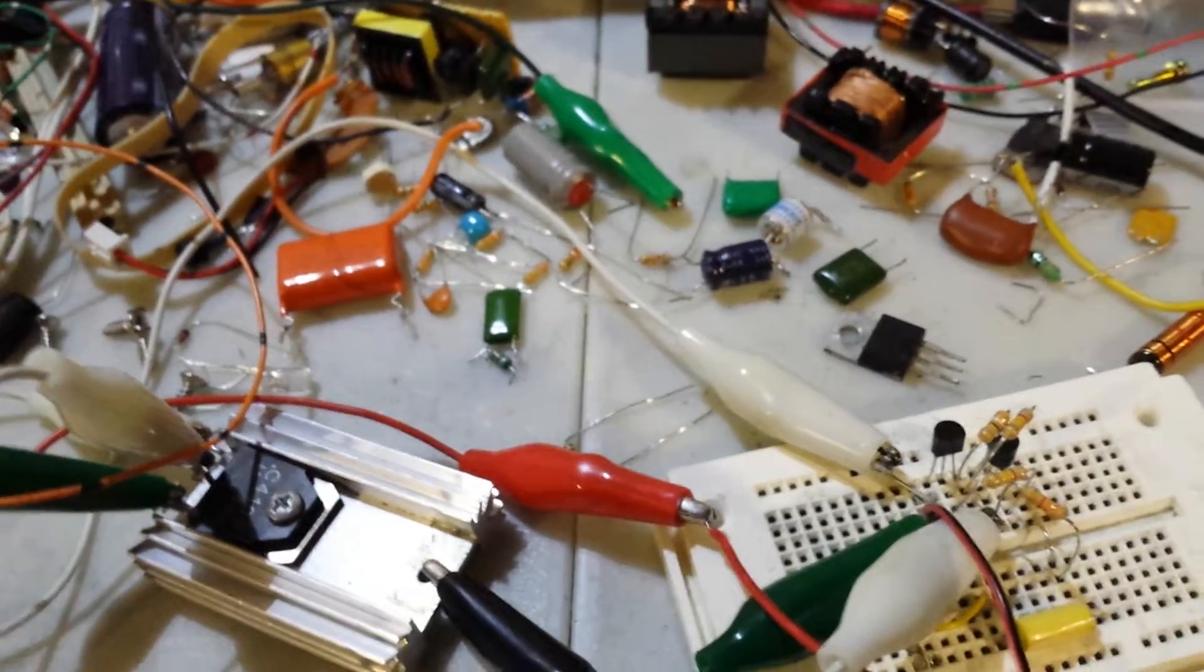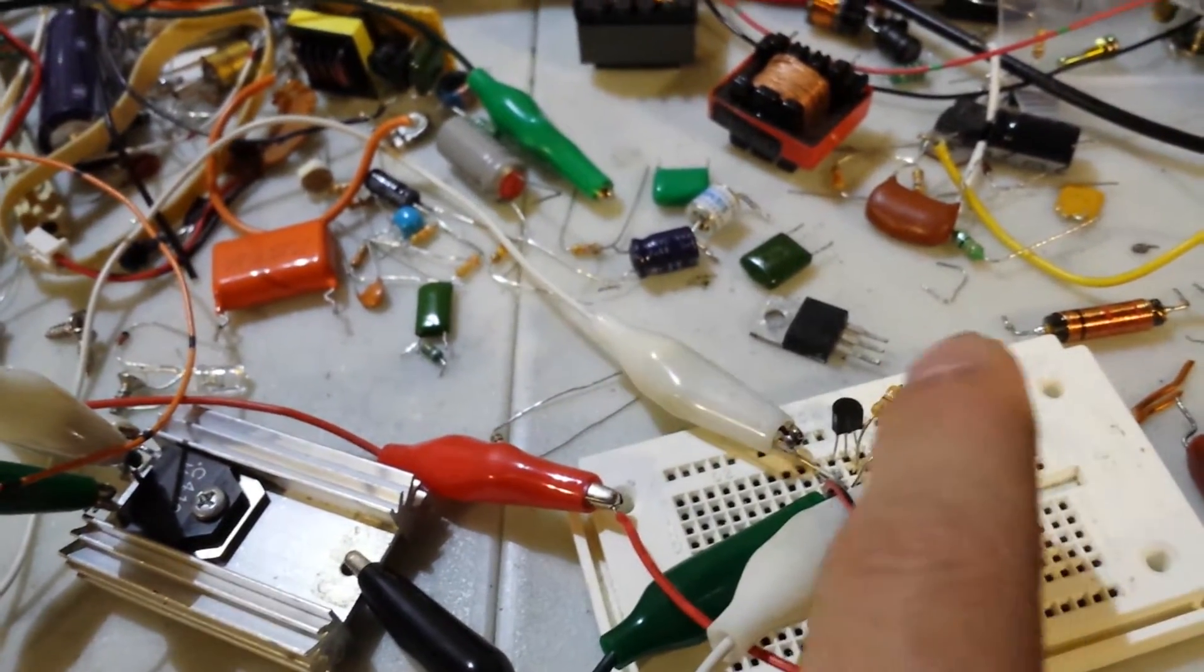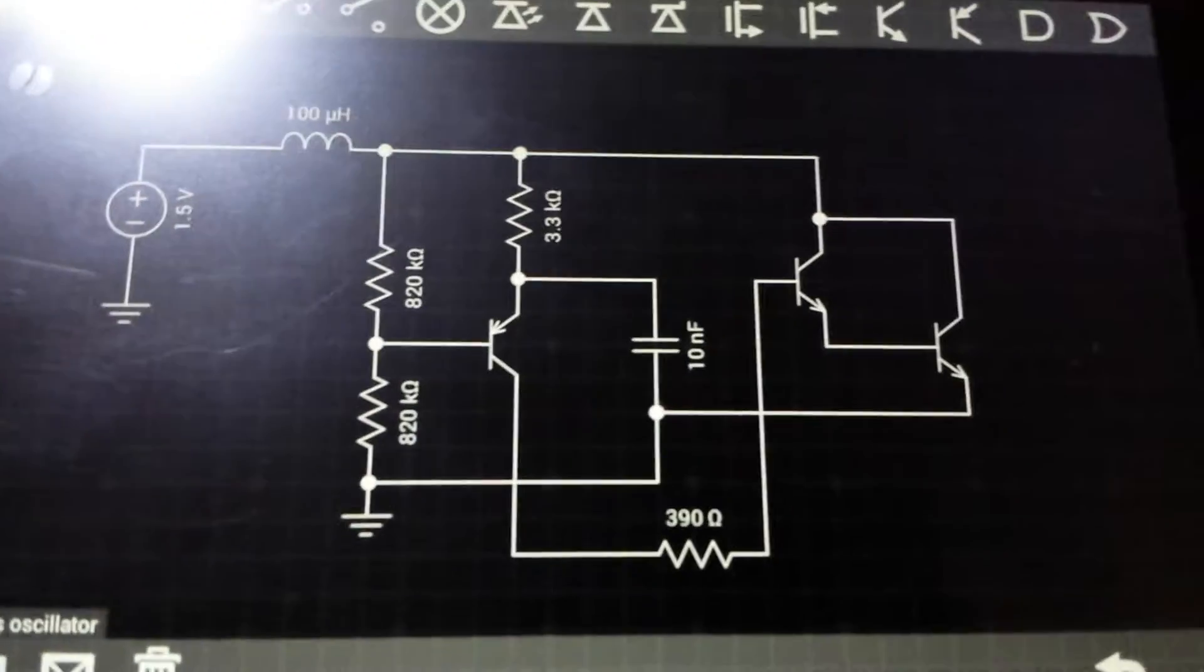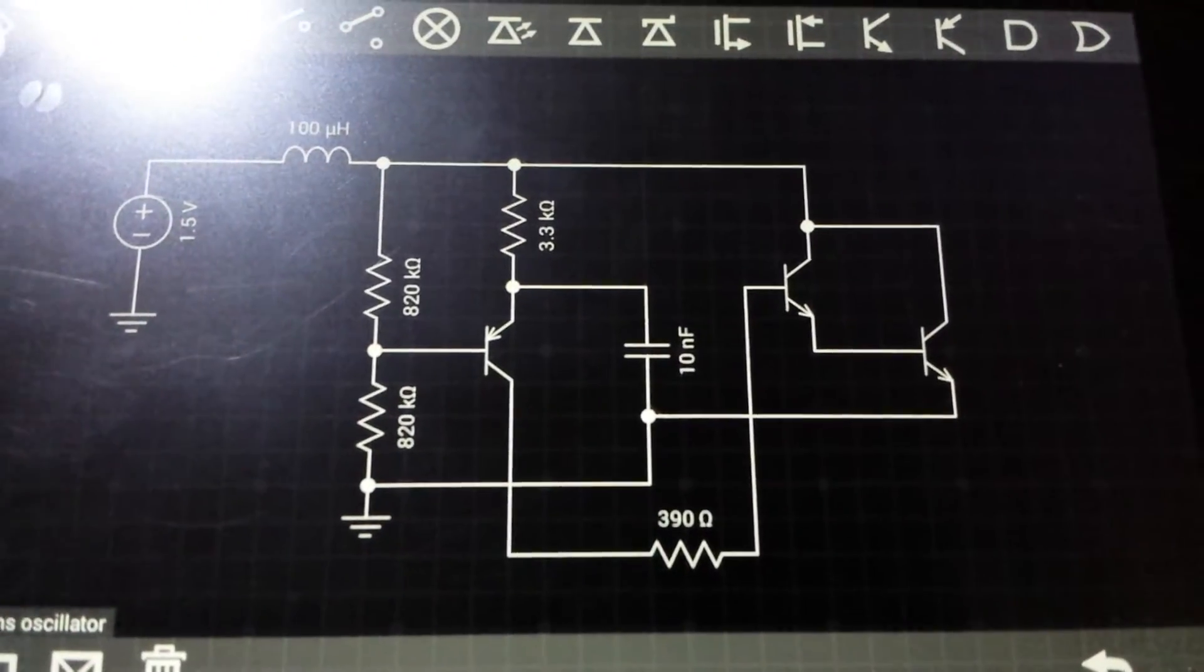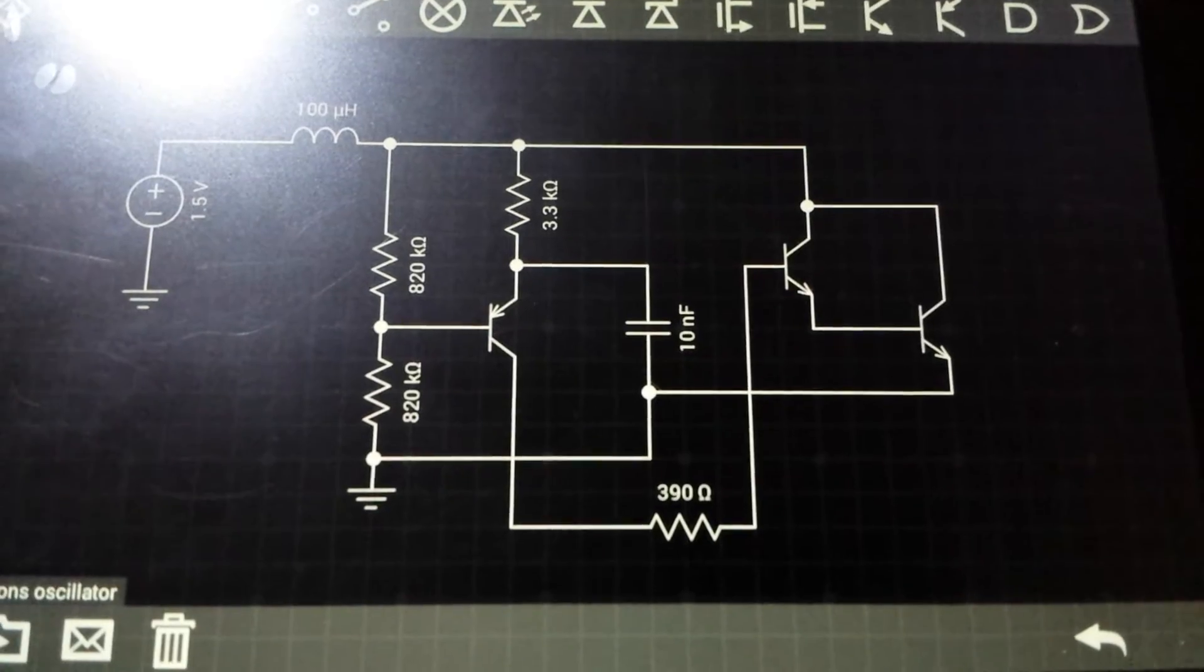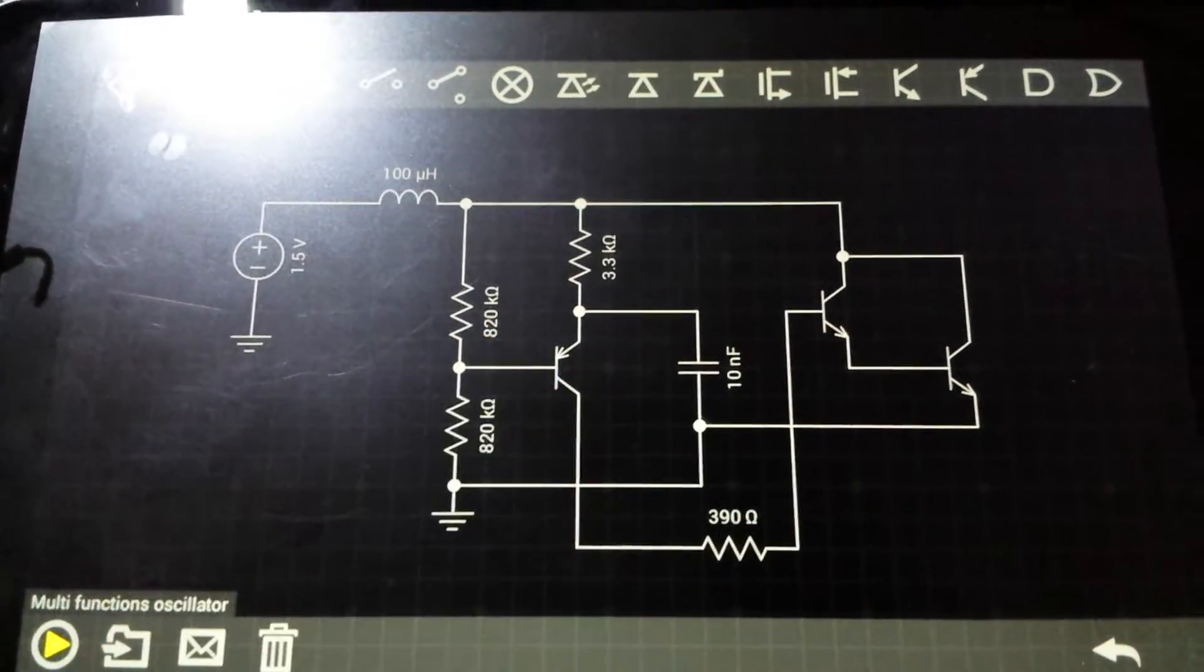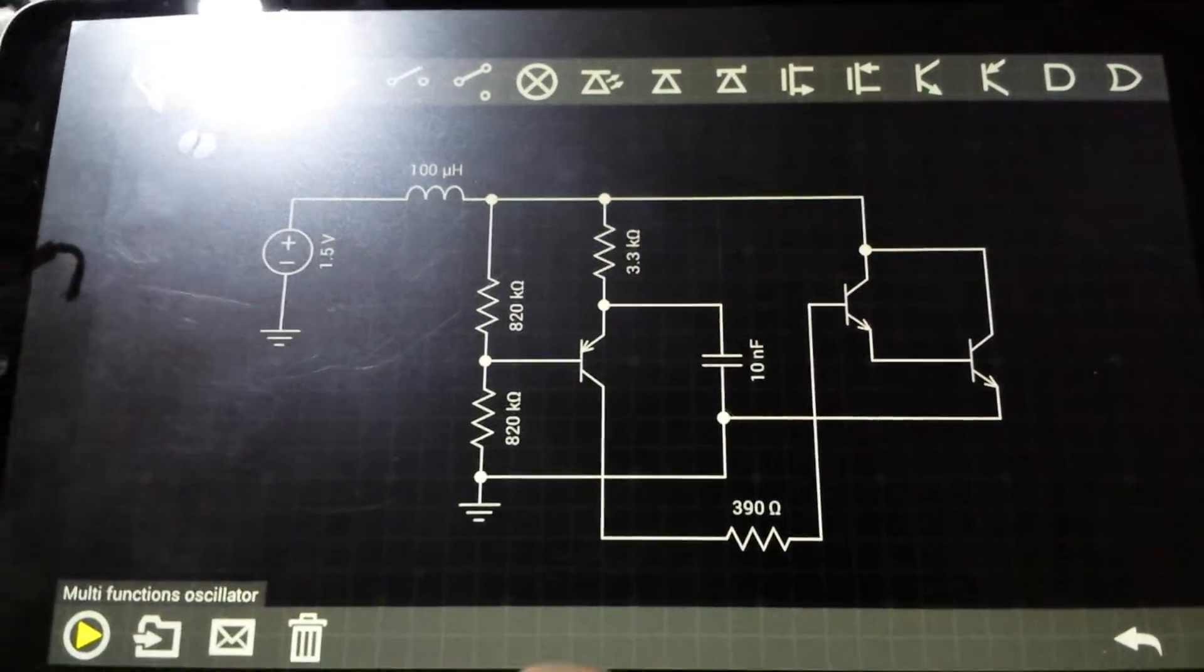You can change the capacitor, resistors, and all that stuff, and here you go, that's the schematic, and the values are exactly correct.